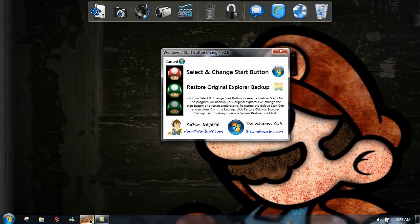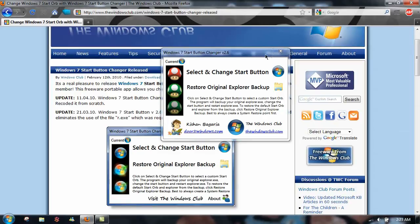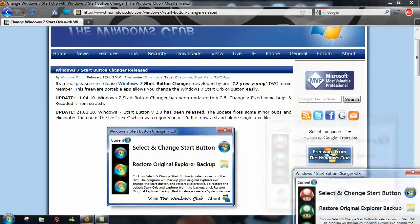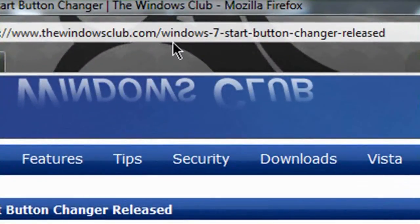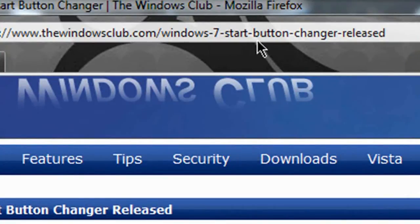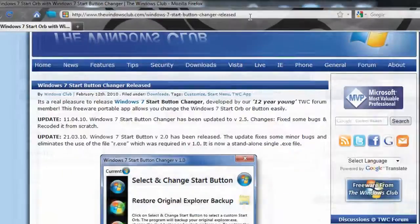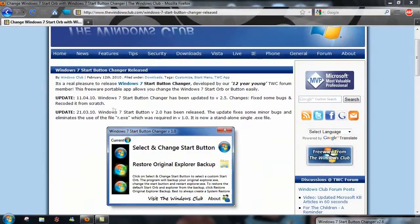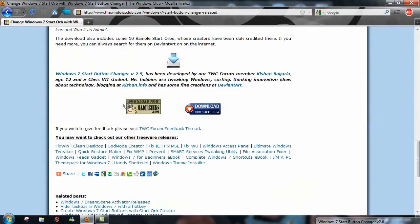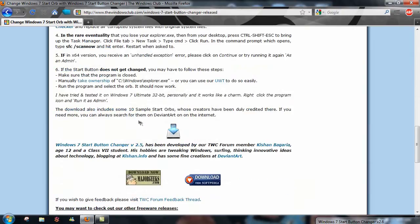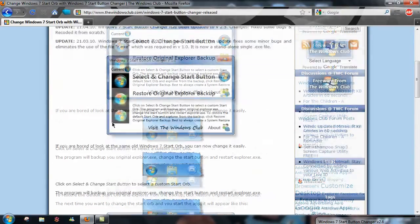You can get it from this website right here: thewindowsclub.com/windows-7-start-button-changer-released. And they'll have a download link. I'll post that in the description below. And you guys can have fun with this.